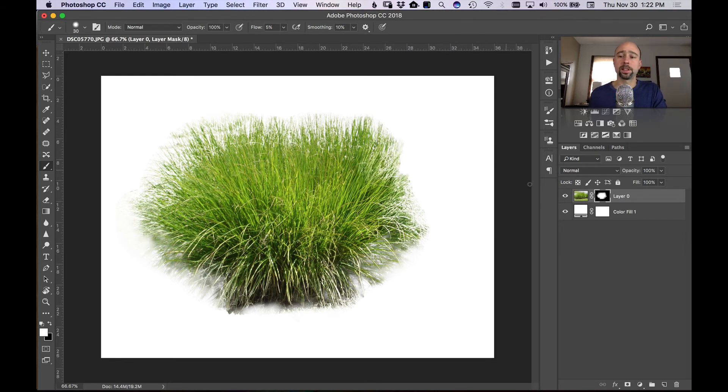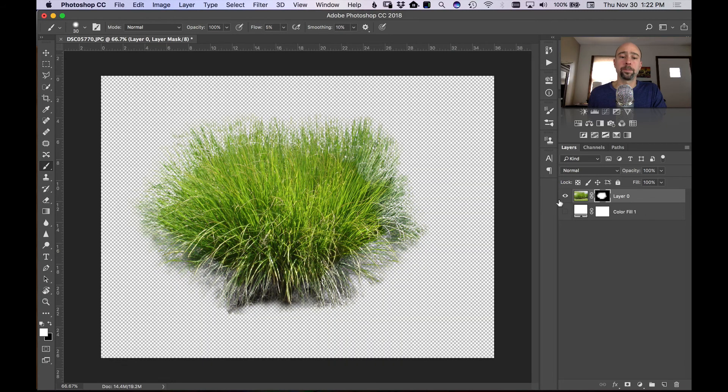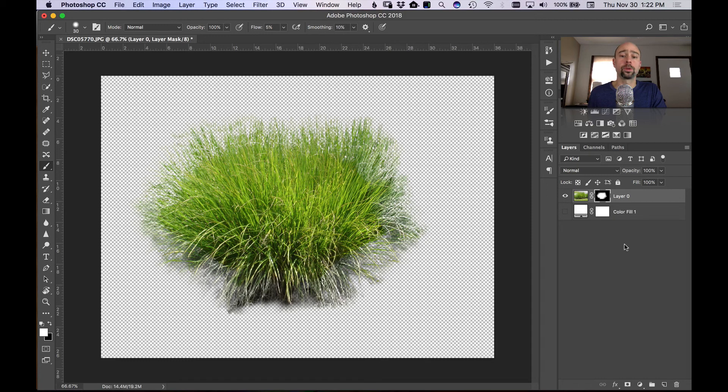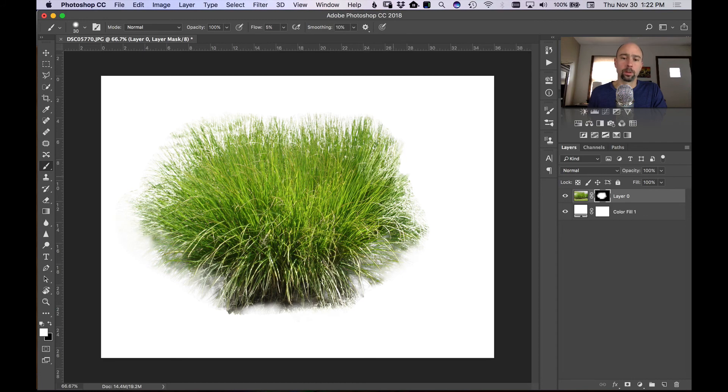Once I have it at this point, you can then save it as a JPEG with a white background, or you can save it as a PNG with a transparent background, which will allow you to drop it on another image. And then you'll see the image through the little white areas here you see on the grass.